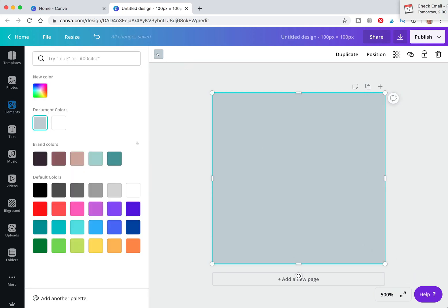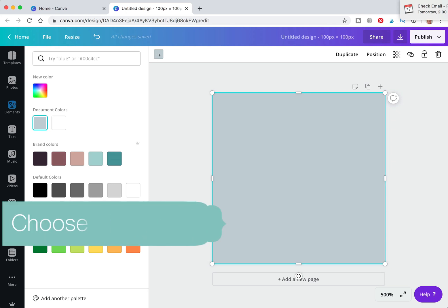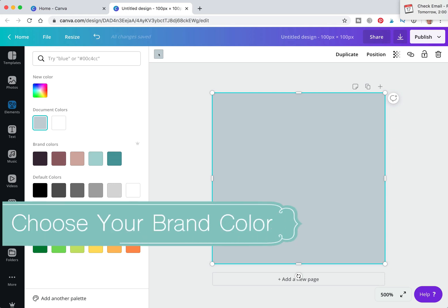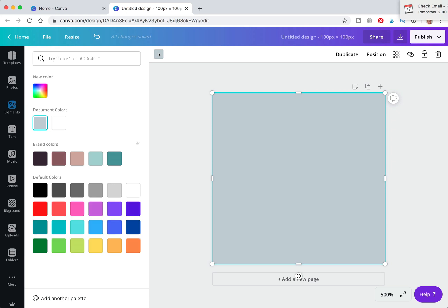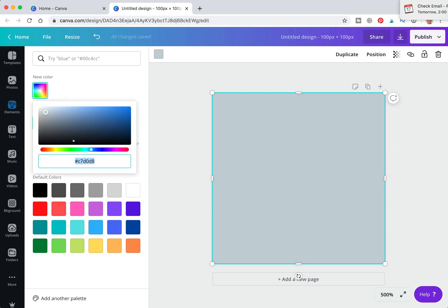Change the color to your branded colors. The reason you want a favicon that matches your branded colors is because it really sets in people's minds what your brand is. I have my branded colors saved here, but you can simply click, find your slider, or type in your hex code.